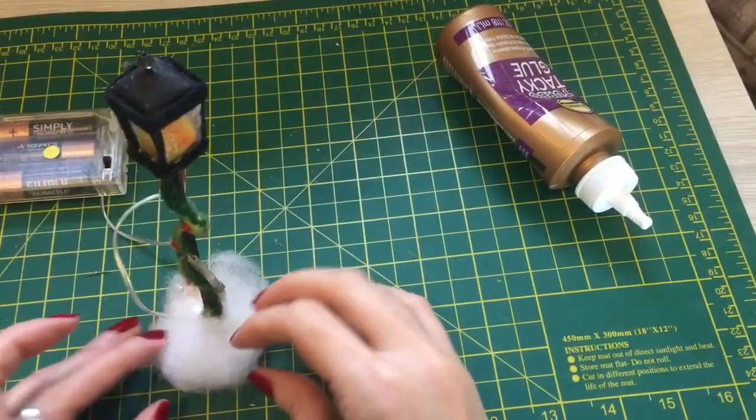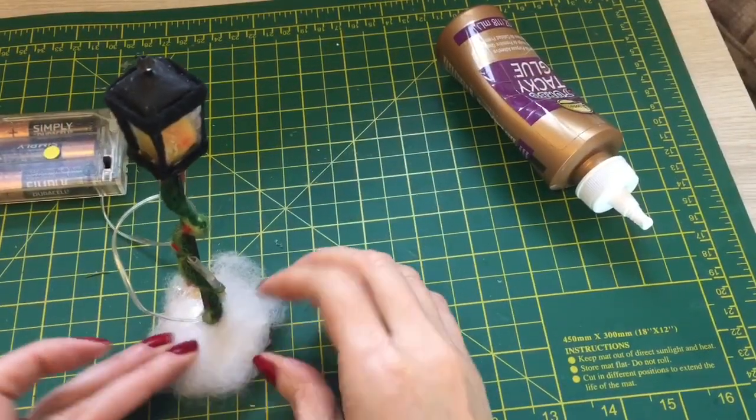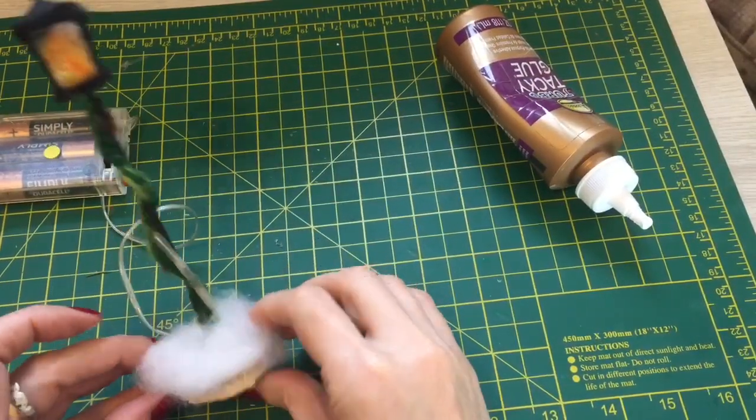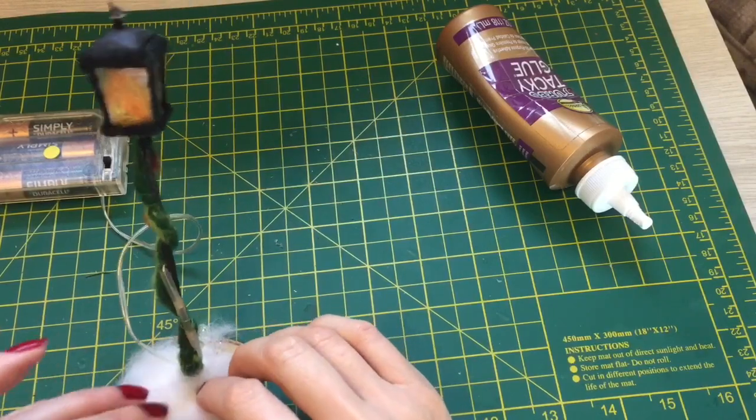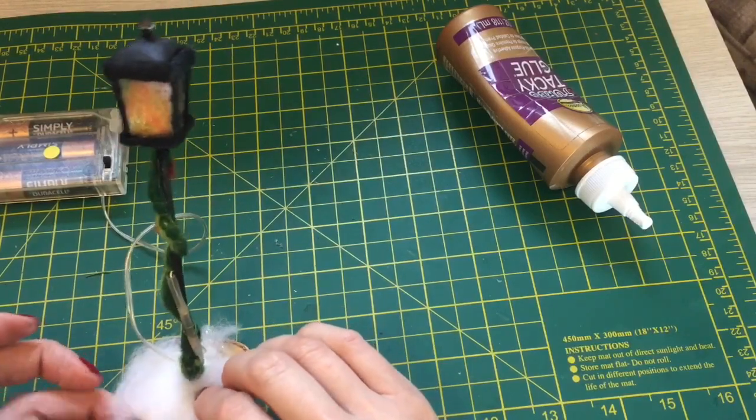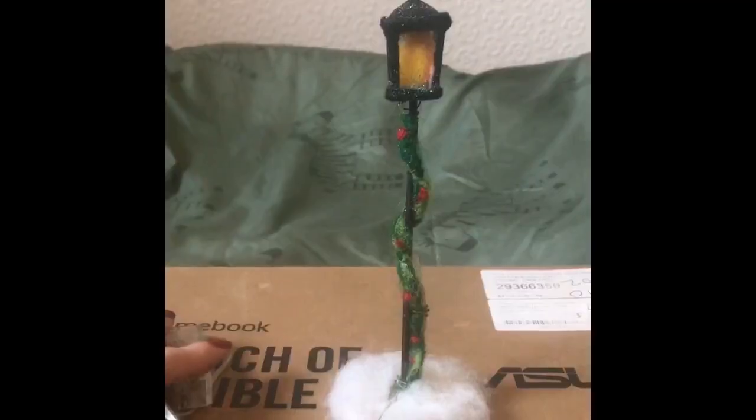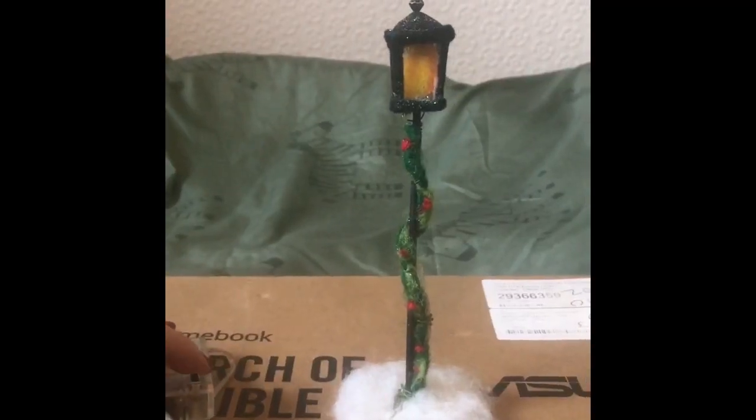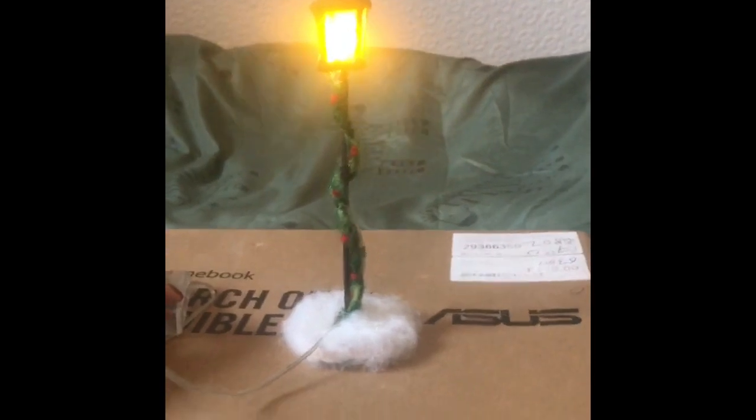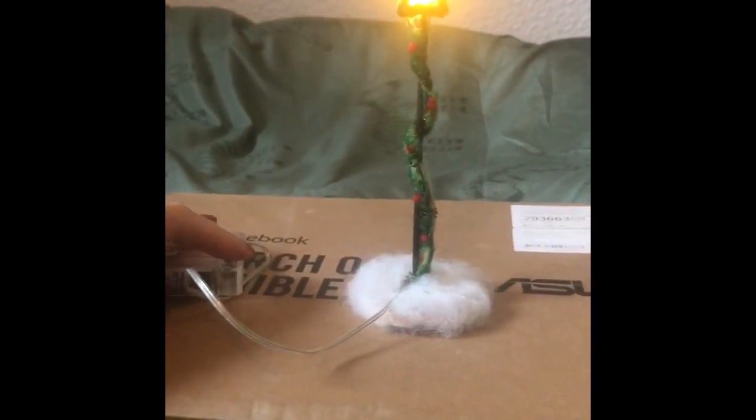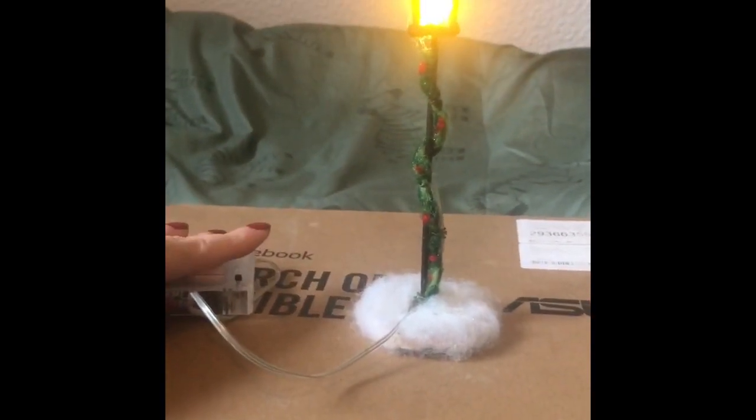Lastly, you just want to glue some white carded wool on top of the wood slice base. And that's it guys. I hope you've enjoyed this little video. Thanks so much for watching, have a great day, and we'll see you back here soon.